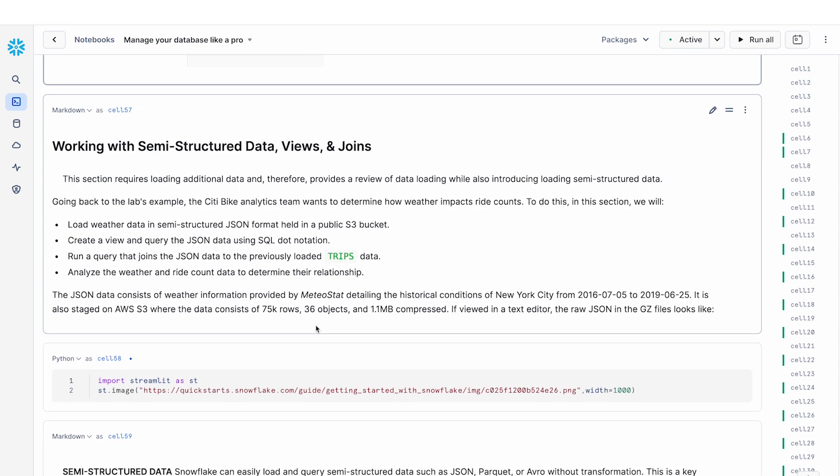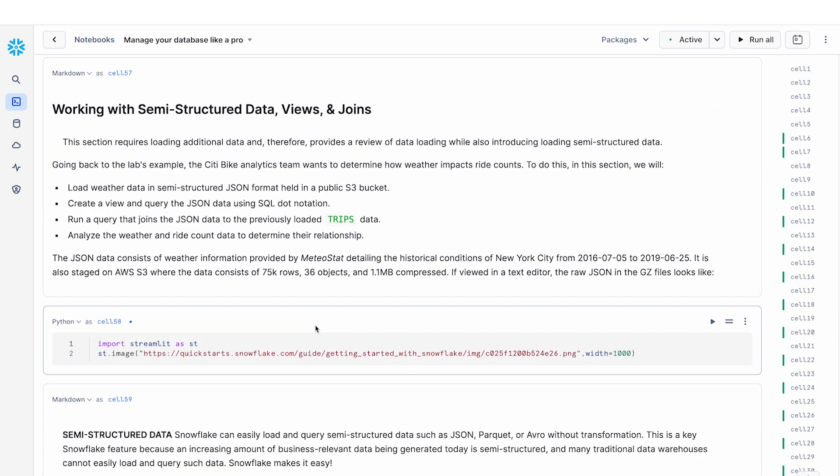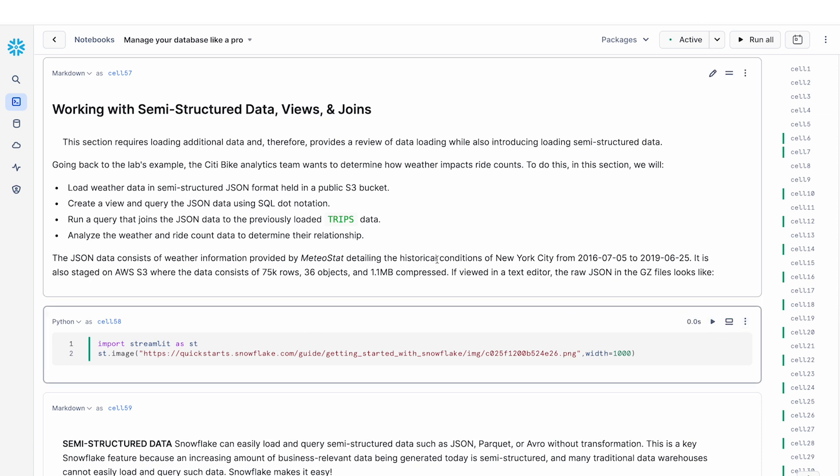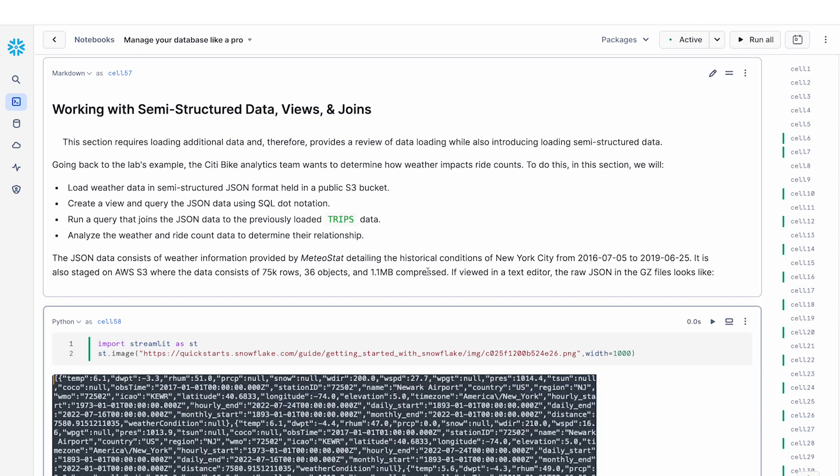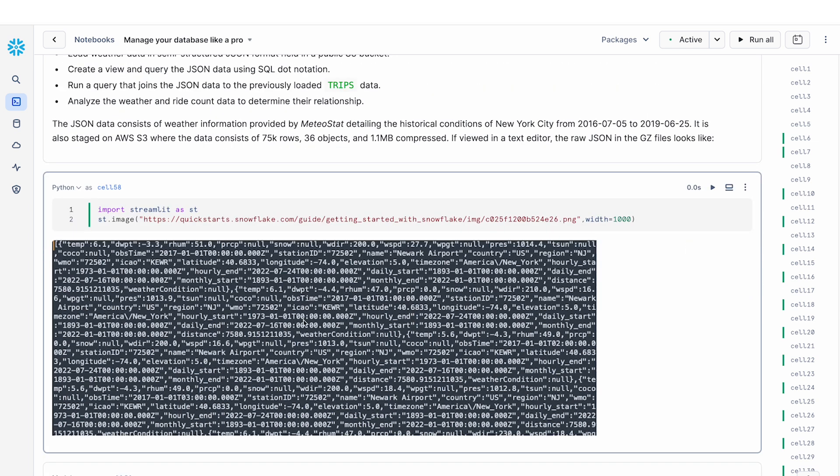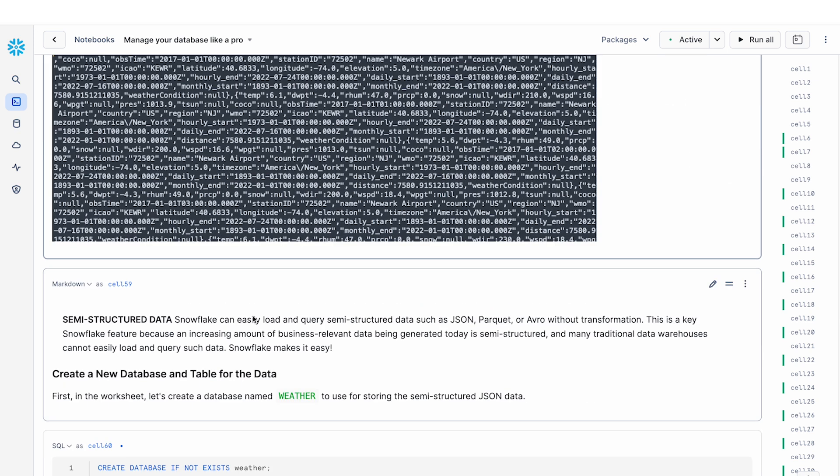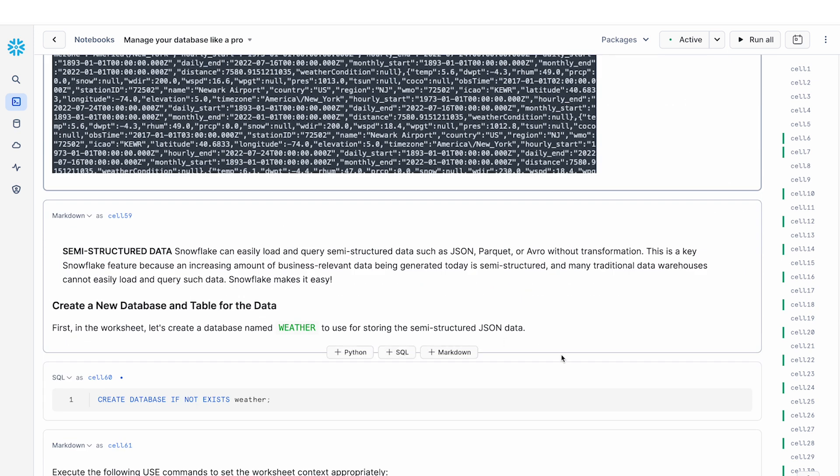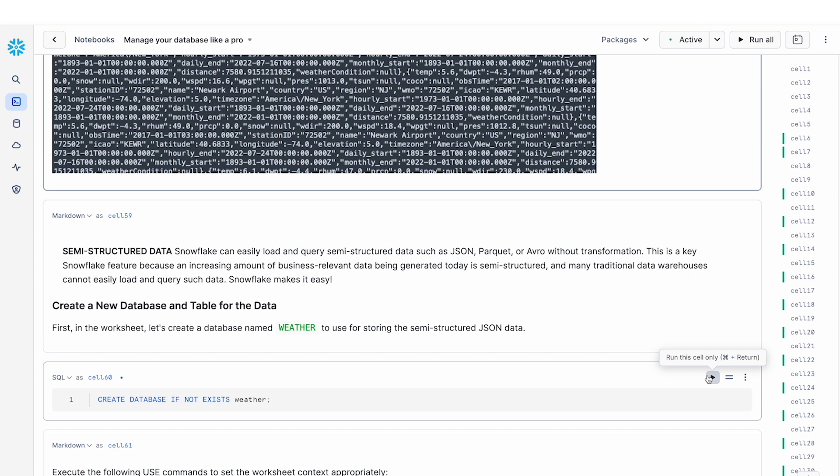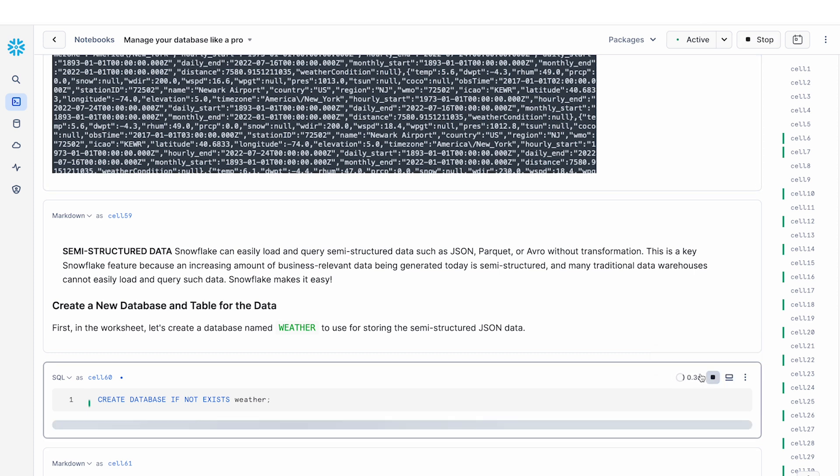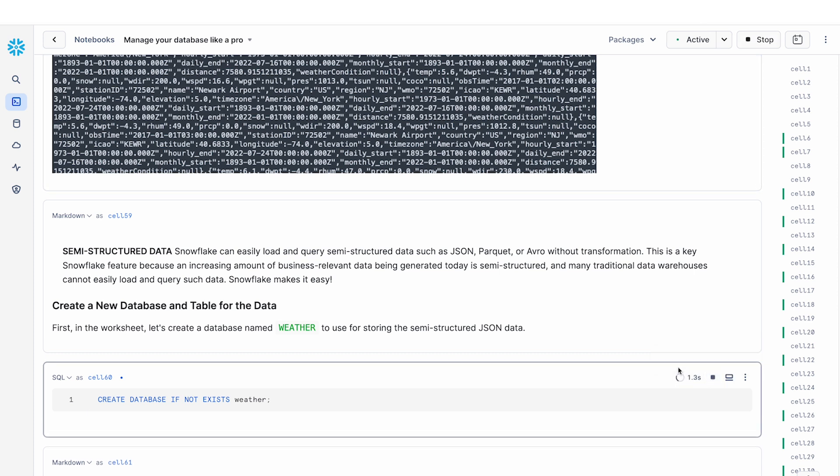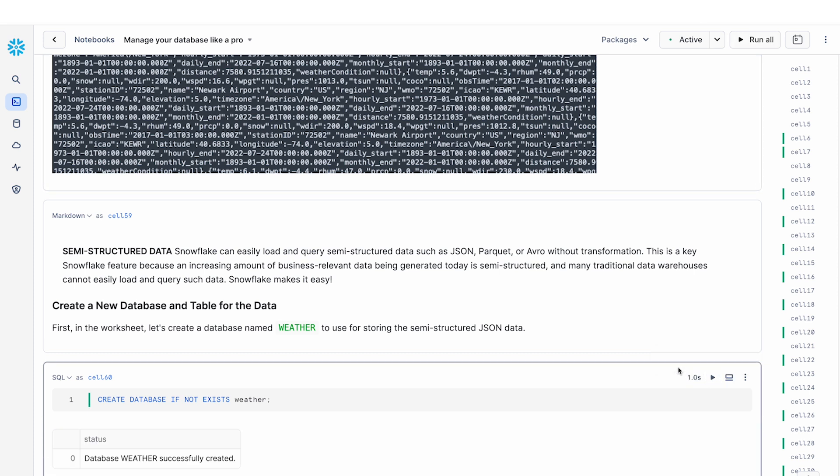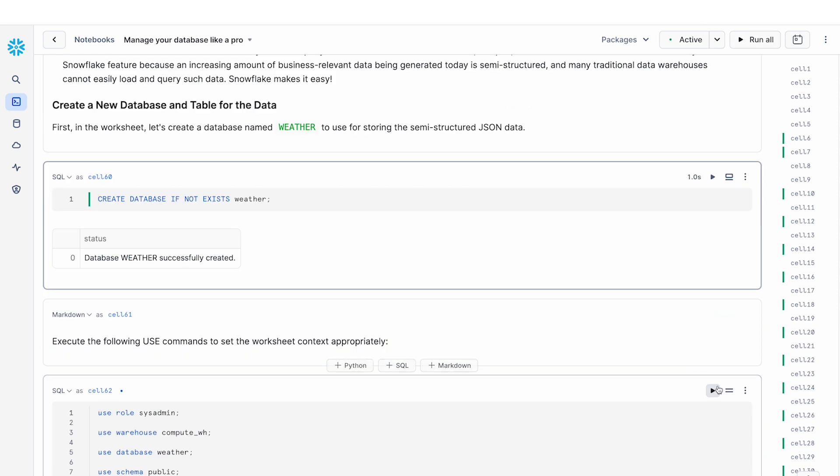Now, the next thing that we're going to do is we're going to take a look at how you can work with semi-structured datasets. In this case, I have a bunch of JSON data. This is what the JSON data looks like. It's basically a bunch of weather data that is stored in JSON format. And again, earlier we showed how you can load in a CSV file. In this case, we're going to show you how you can load in a set of JSON files.